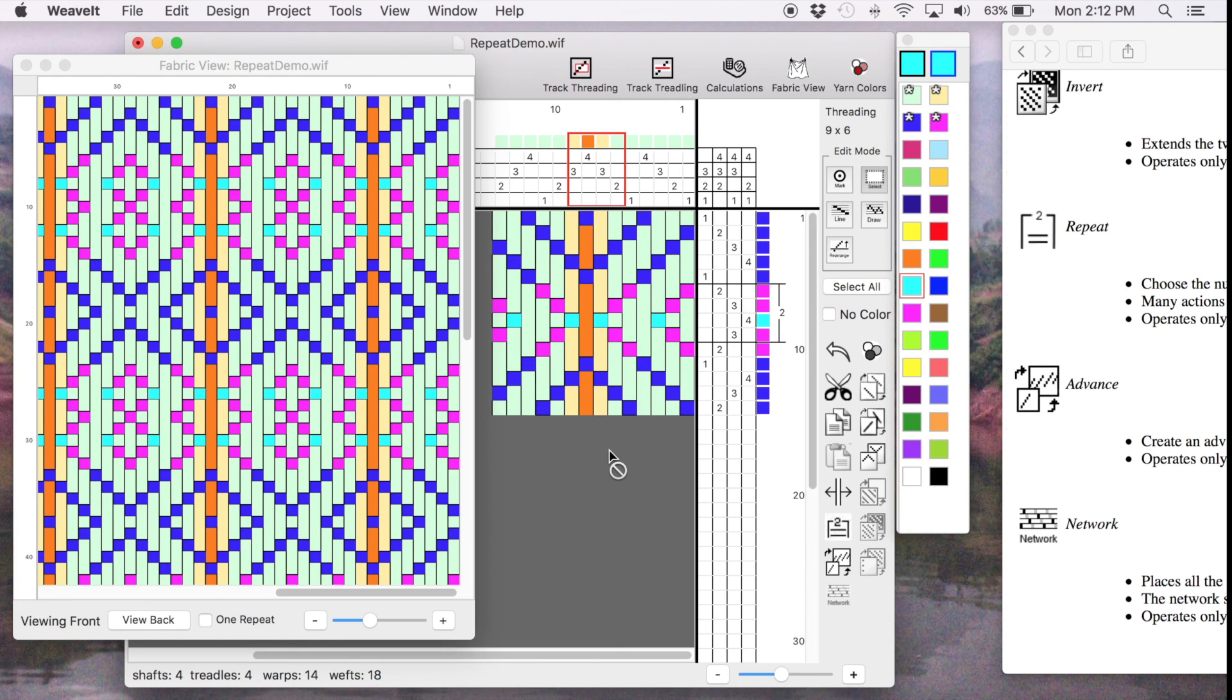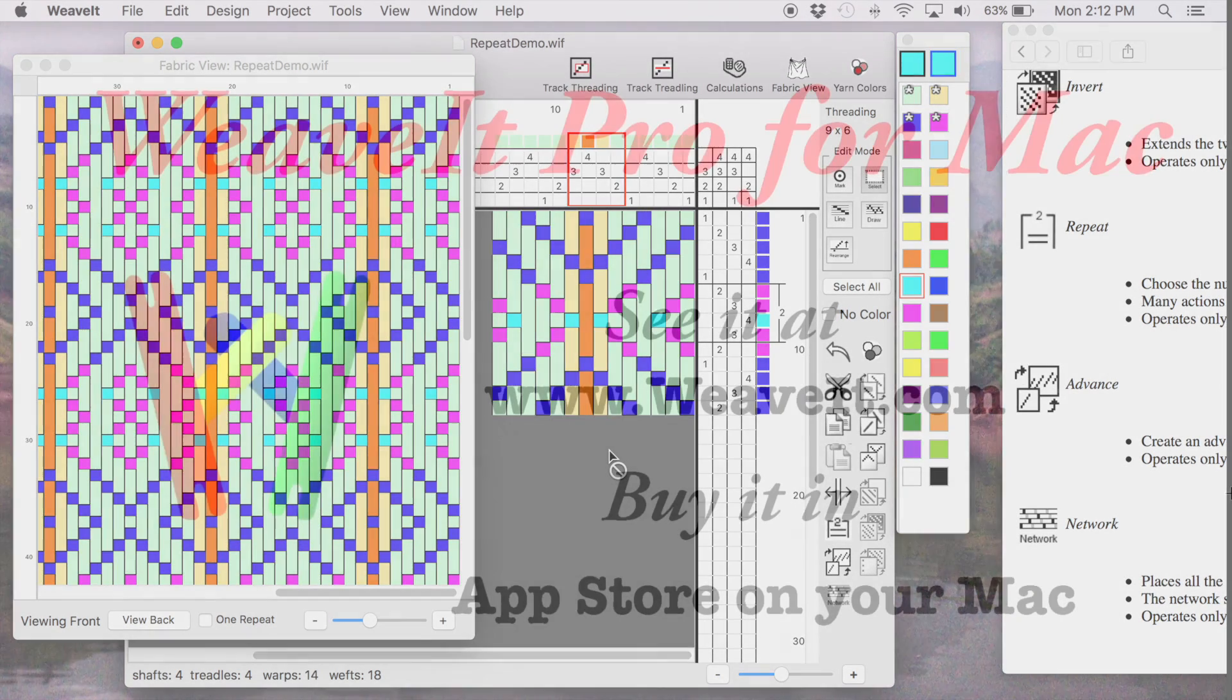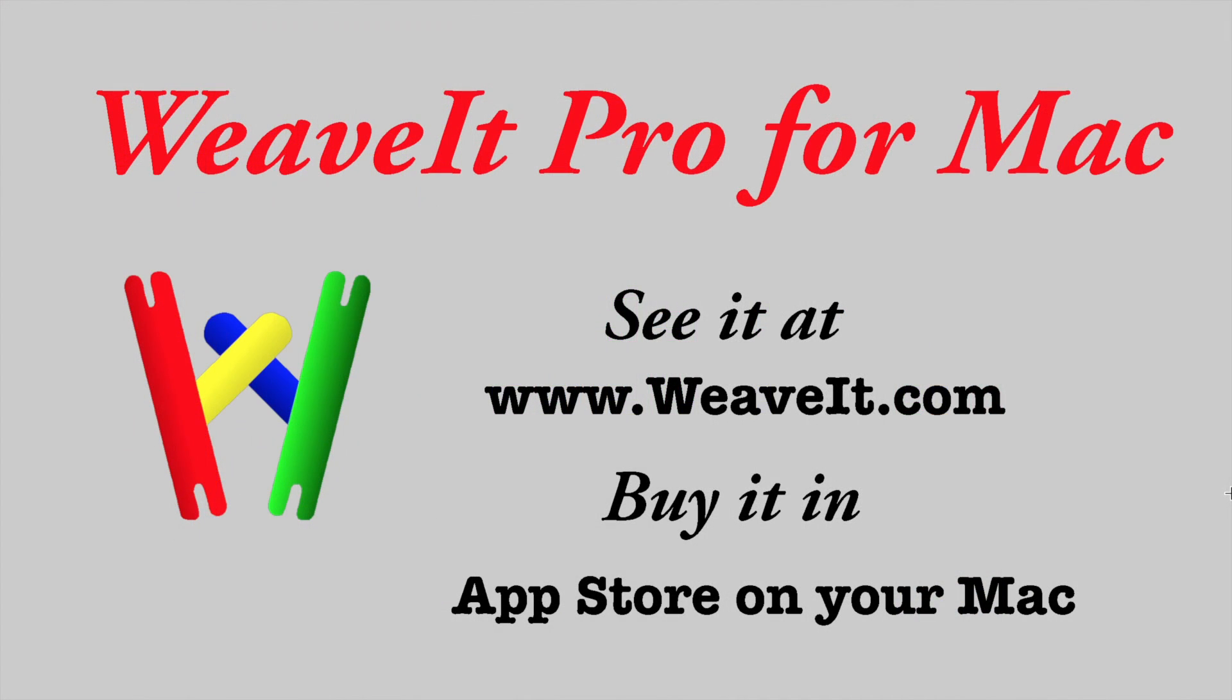So the next demo will be on advancing tools and network drafting and some of the other more advancing tools. Thank you from Weave It Pro for the Mac. See it at www.weaveit.com and buy it in your app store on your Mac.